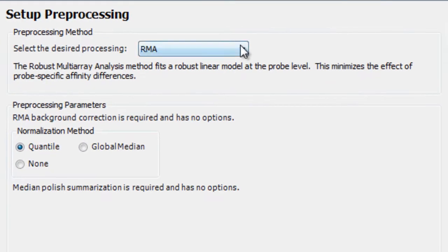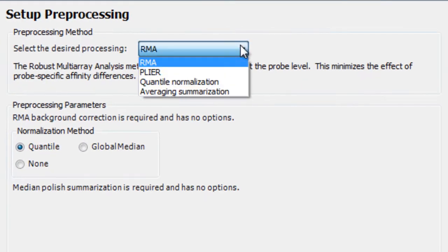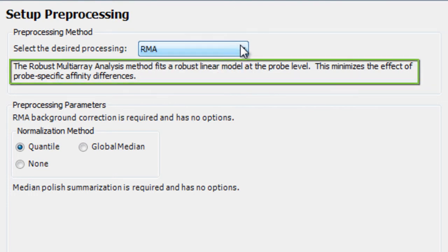Normalize your data using RMA, Plier, Quantile, or the Averaging Summarization method. If you aren't sure which method to use, the Project Setup Wizard guides you through.